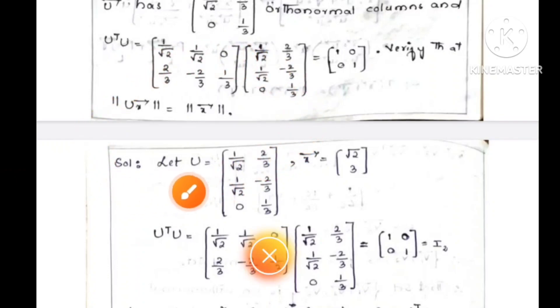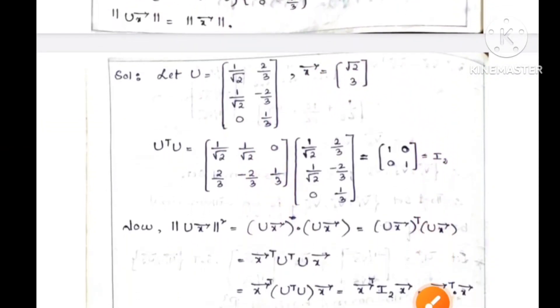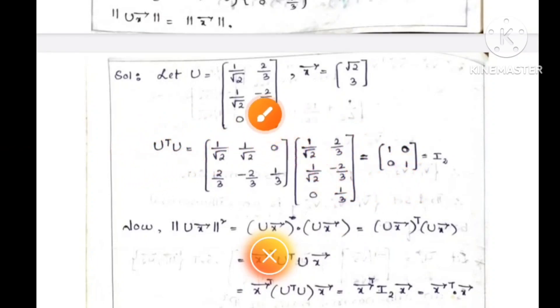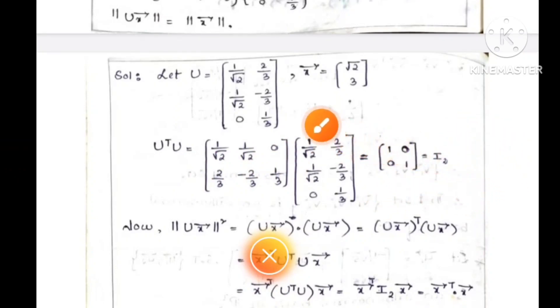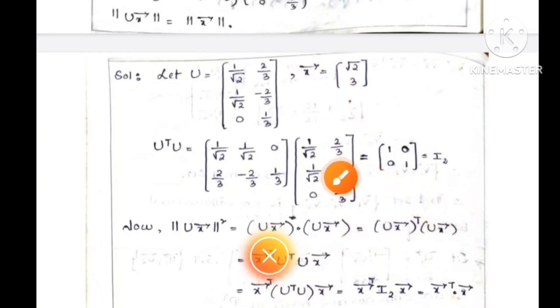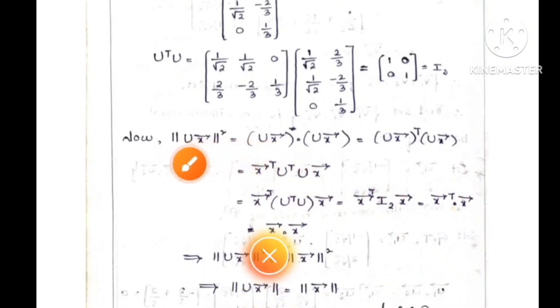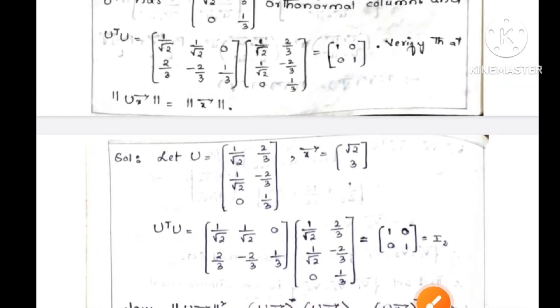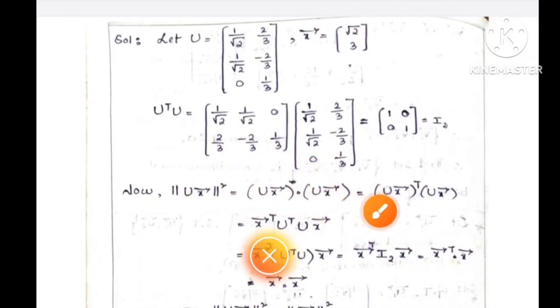We will do the solution. Let U equals to the given matrix. U transpose U — this is the rule — U into U, U transpose U equals the identity matrix. So Ux equals x, and then we compute Ux squared equals Ux into Ux.